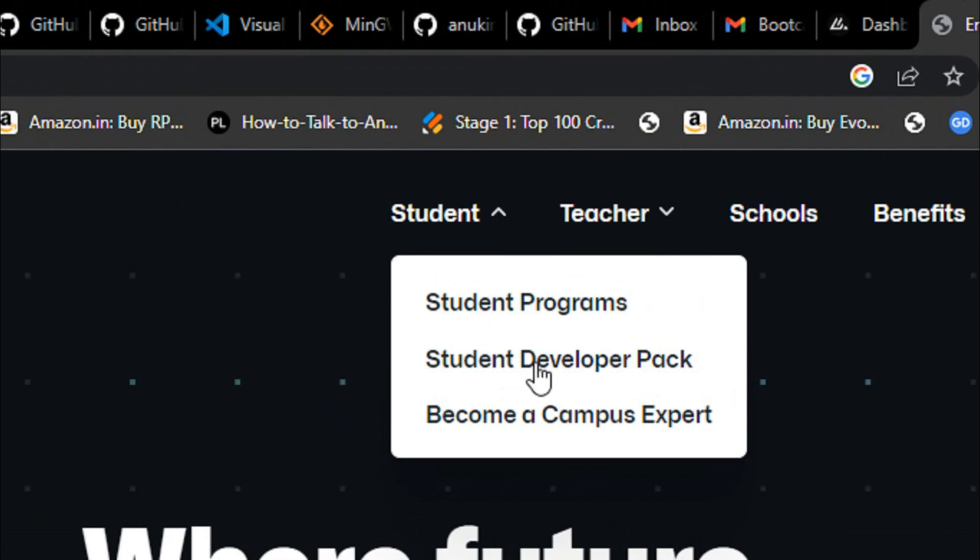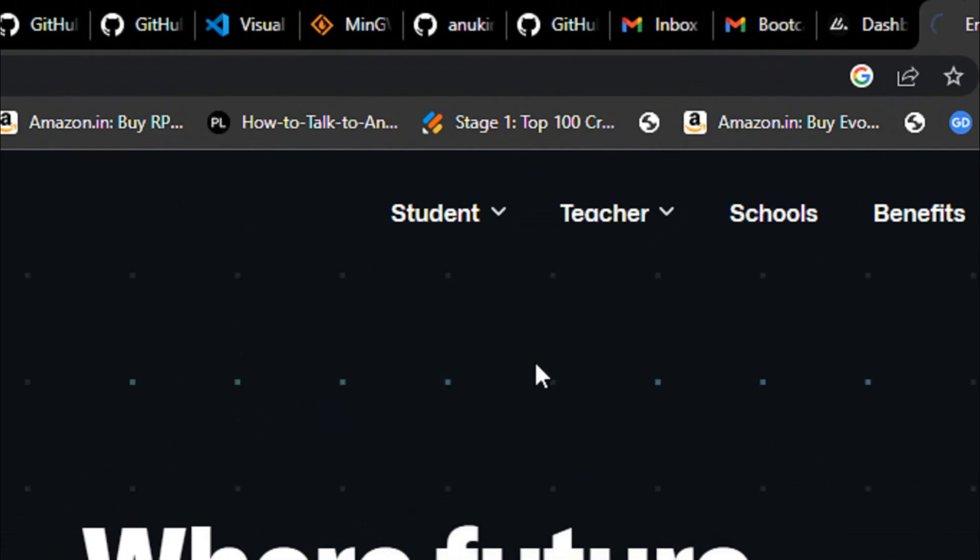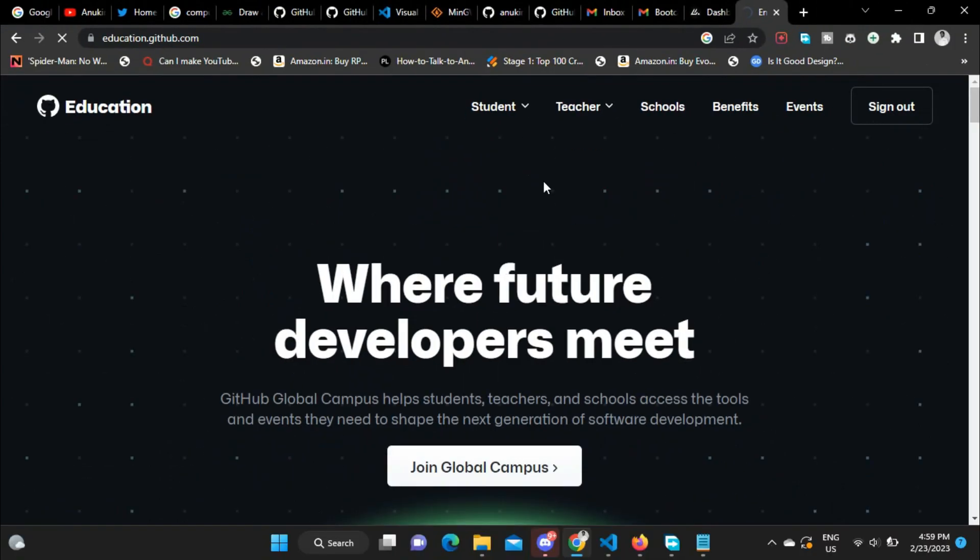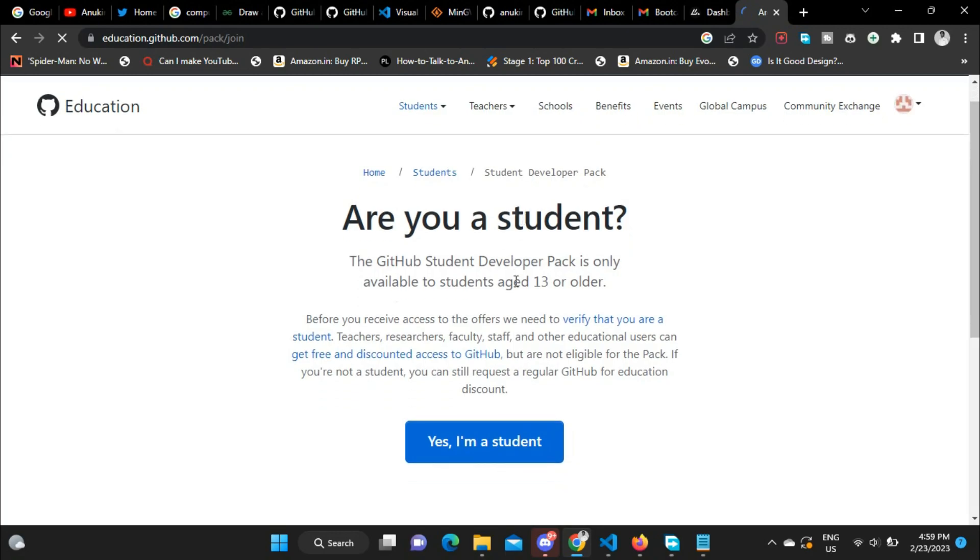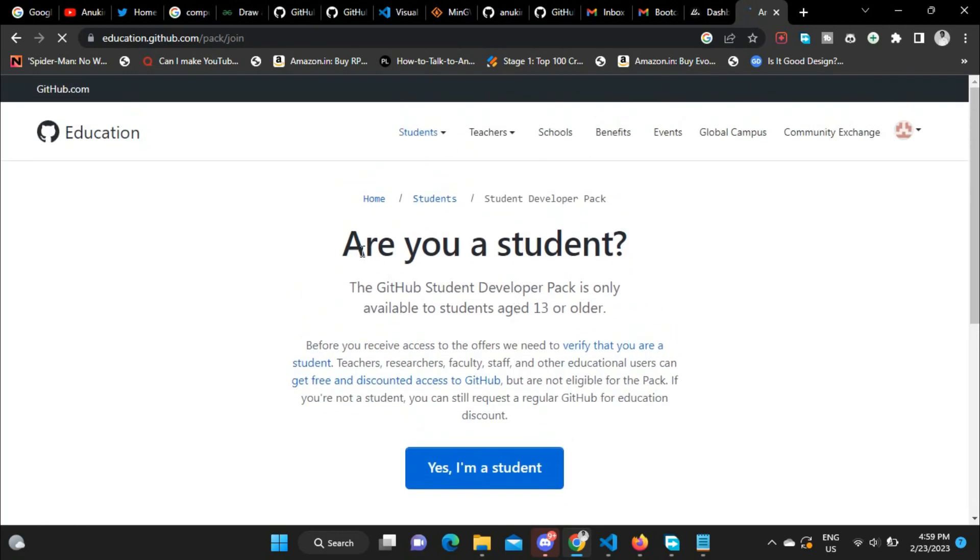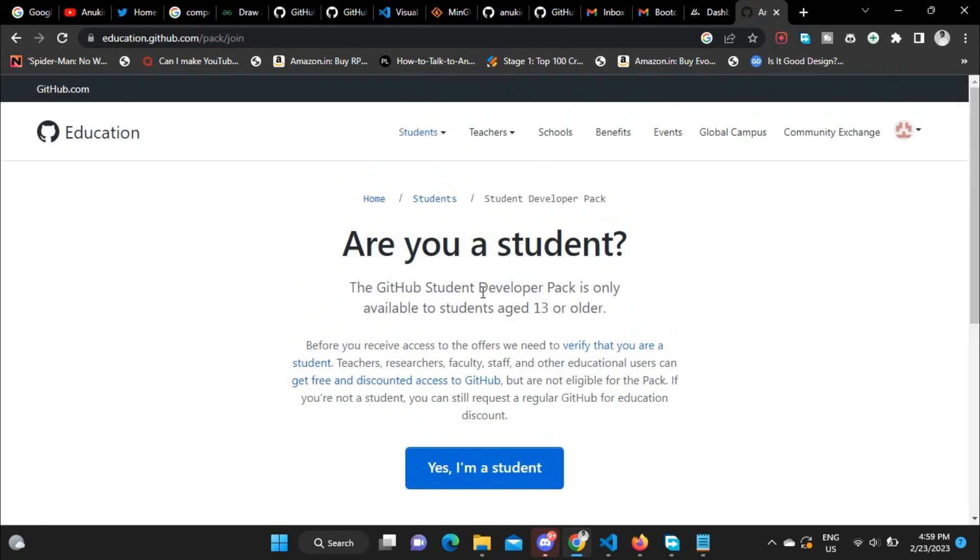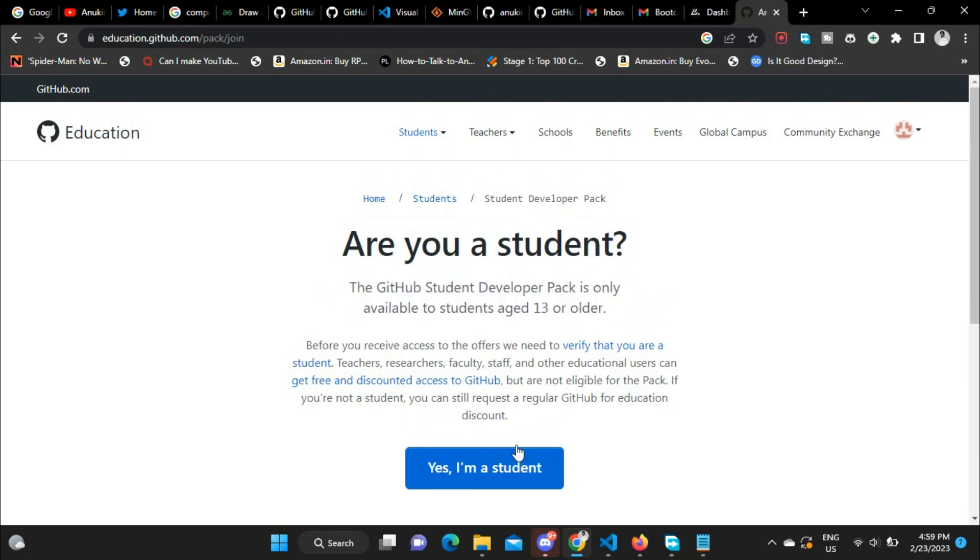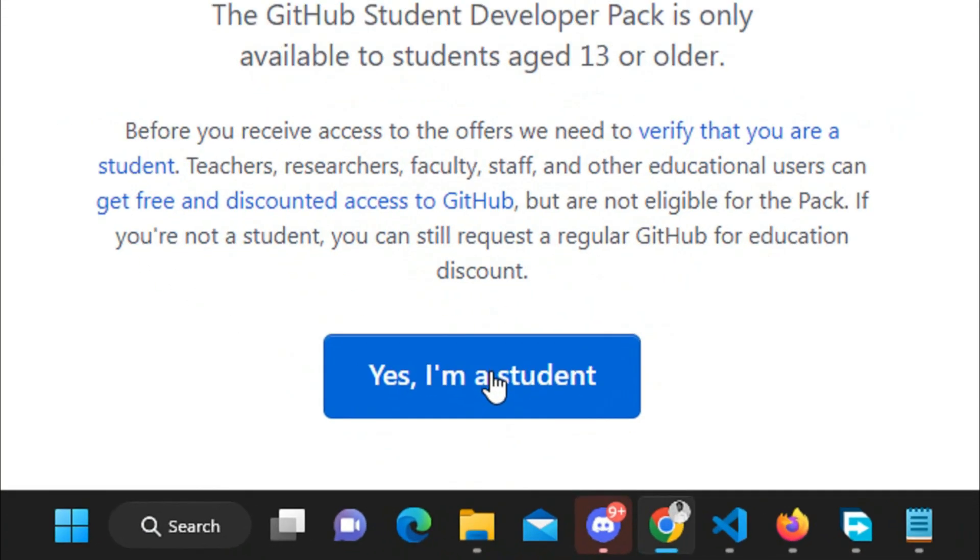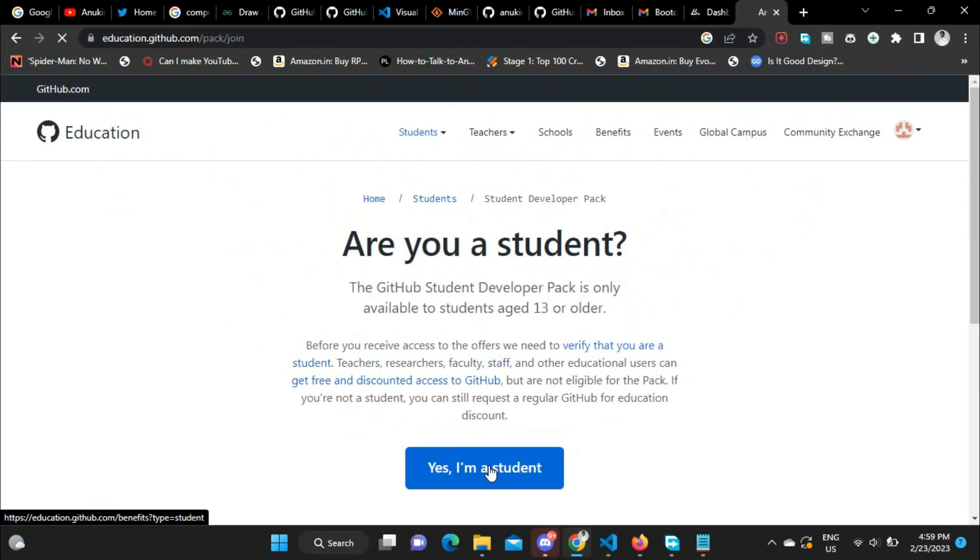Now go to Student and click on Student Developer Pack. The link to this site will be given in the description below. Now you can see the dialog prompt: 'Are you a student? The GitHub Student Developer Pack is only available to students aged 13 or older.' Click on 'Yes, I am a student.'